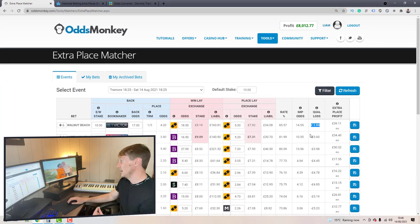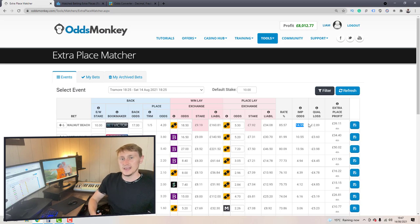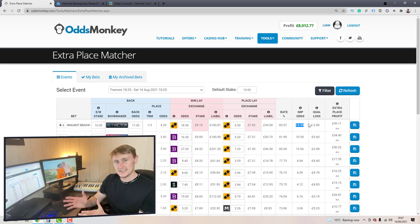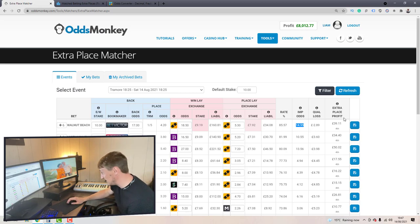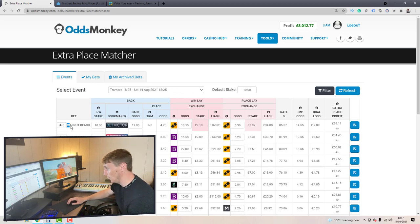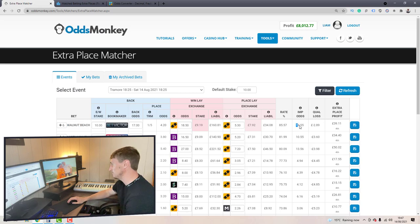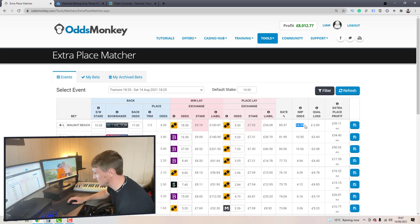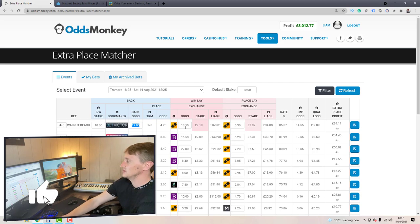So basically what this is doing is telling you the number of times you can get on the extra place before breaking even. If all these numbers for Walnut Beach stayed the same, this is telling you how many times you could get on it before you would break even.